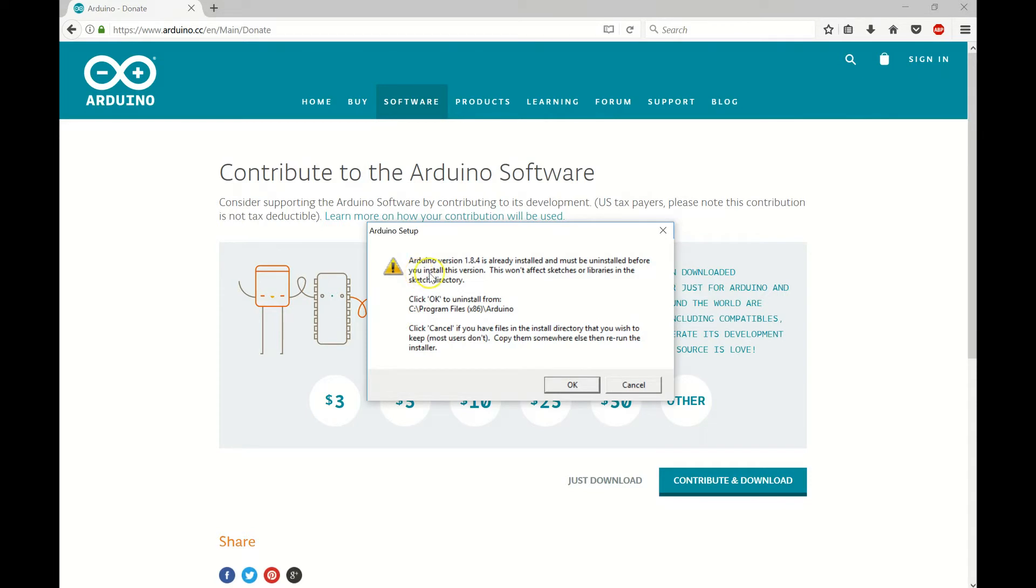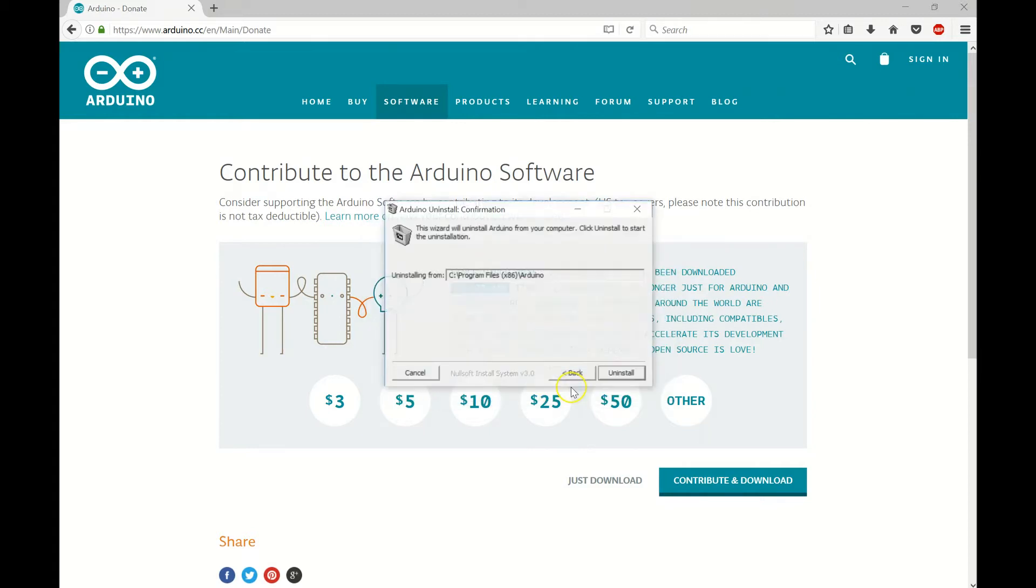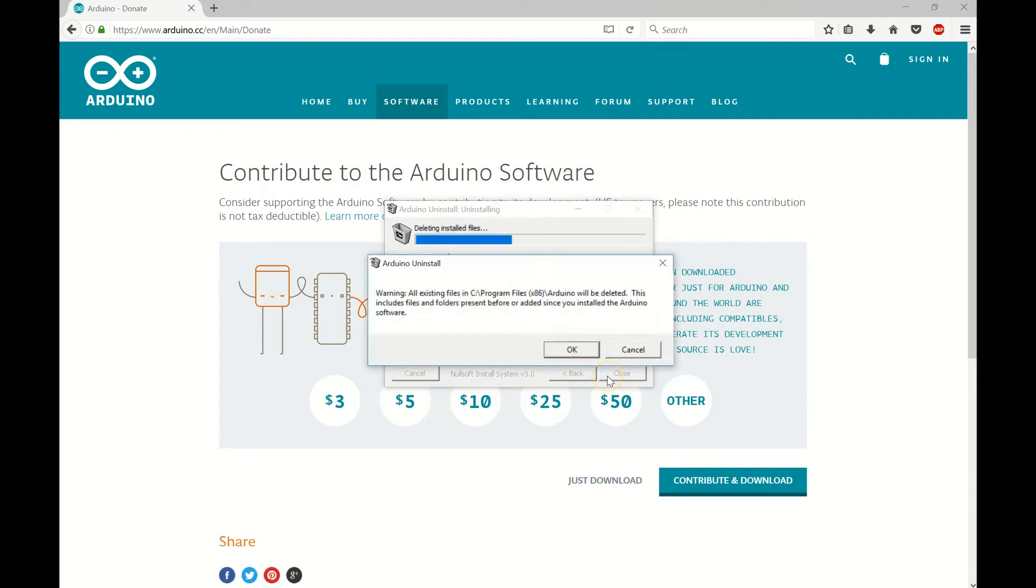So it says that I already have it installed. Arduino version 1.8.4 is already installed. It must be uninstalled before you install this version. This won't affect sketches or libraries in the sketch directory. Click OK to uninstall. I'm just going to uninstall my previous version.